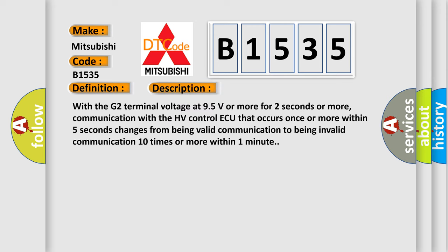And now this is a short description of this DTC code. With the G2 terminal voltage at 9.5 volts or more for two seconds or more, communication with the HV control ECU that occurs once or more within five seconds changes from being valid communication to being invalid communication ten times or more within one minute.